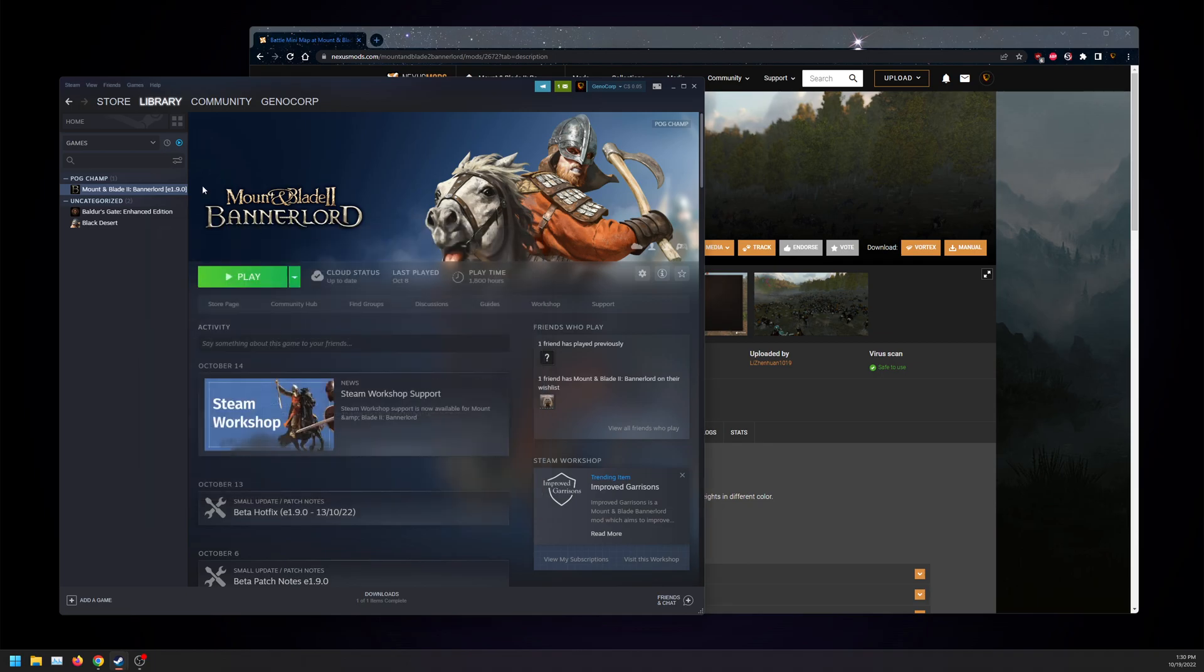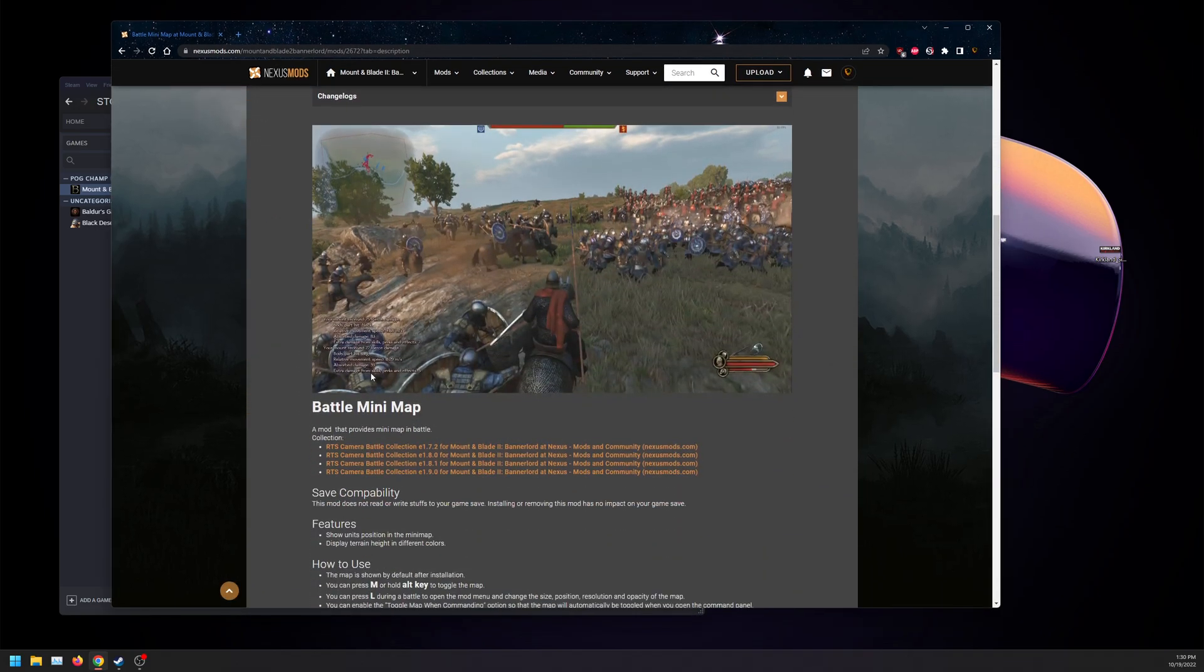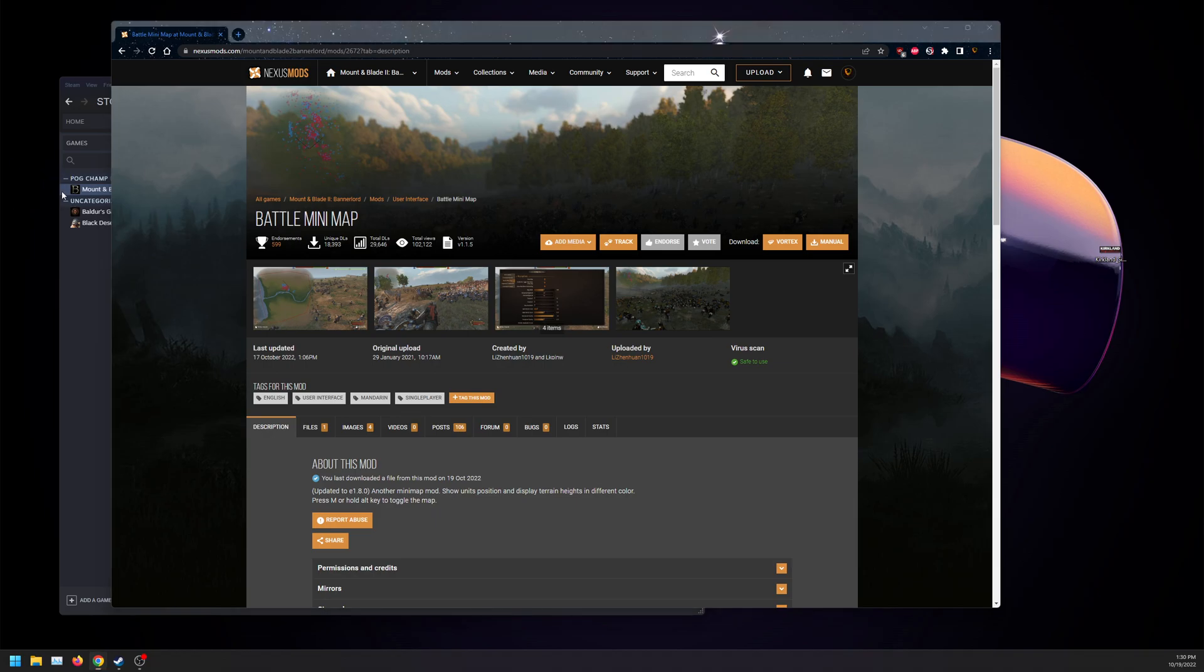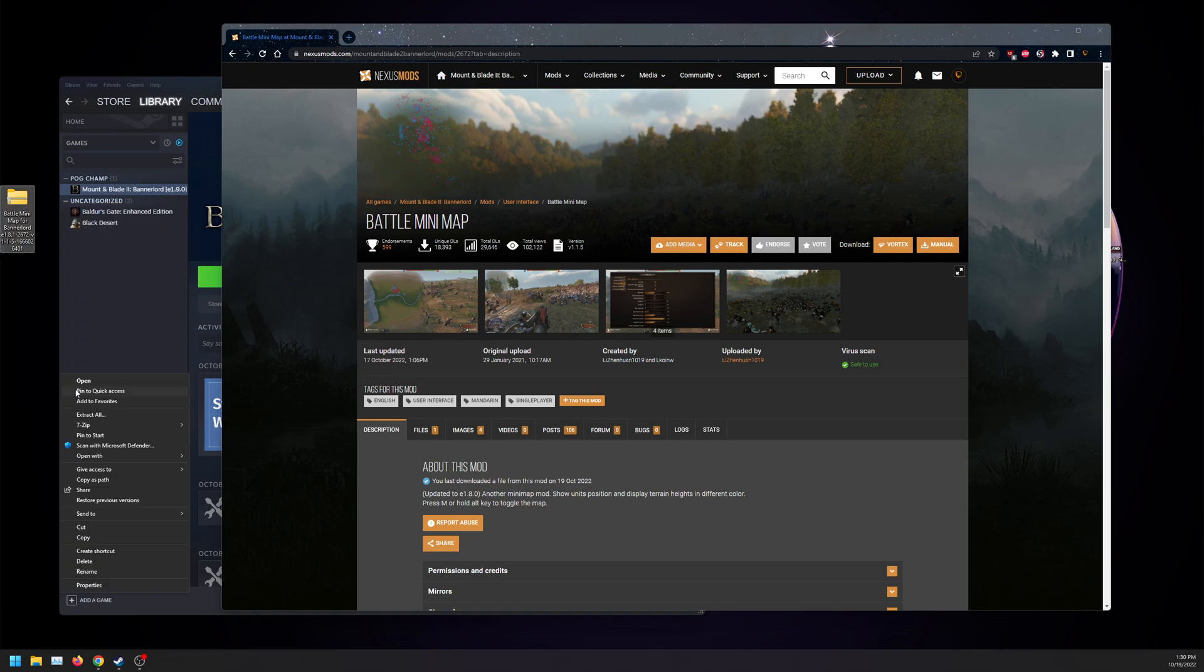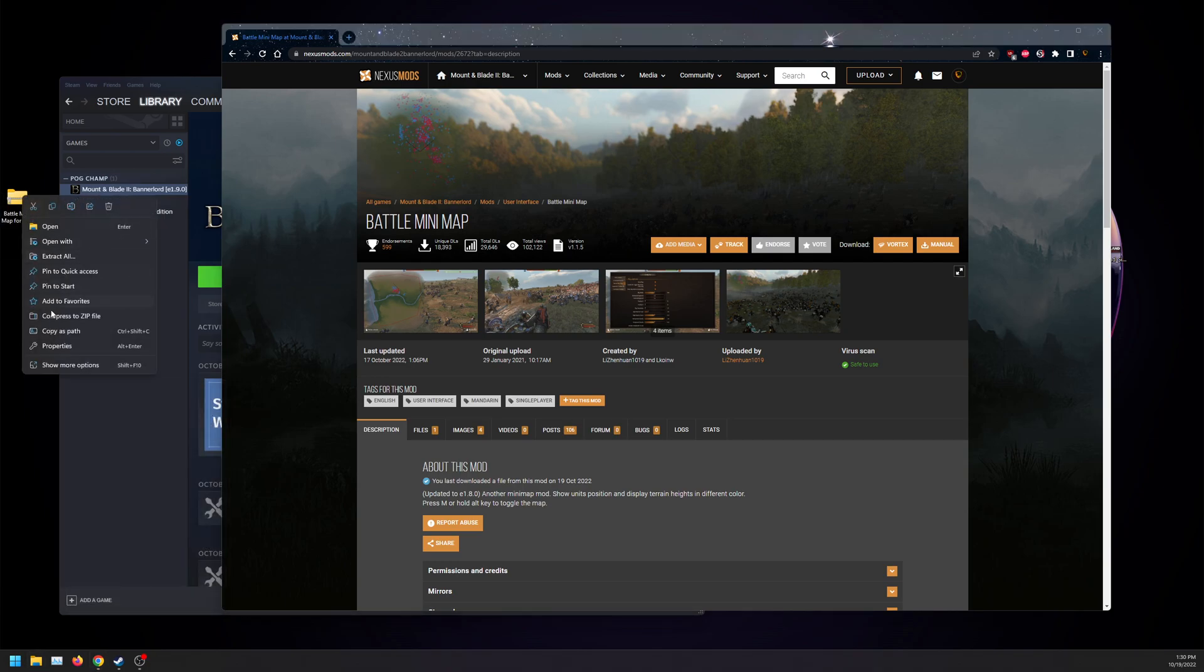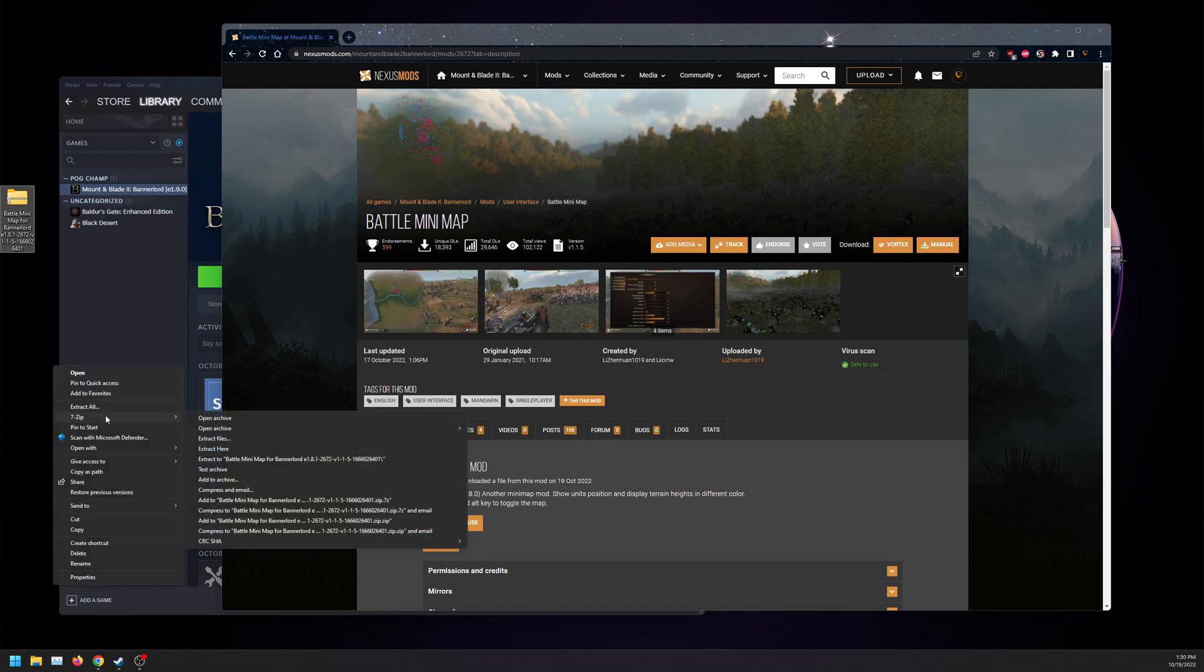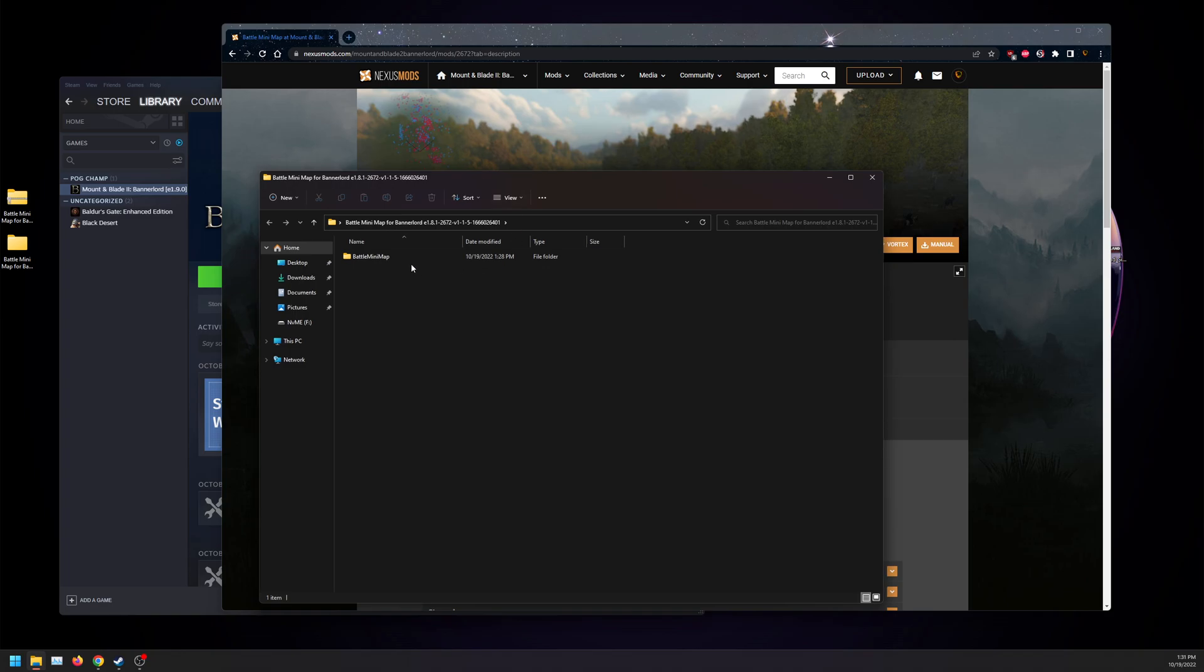So while that is happening, we can download the mod from two different sources. We can go to Battle Minimap on Nexus Mods, so you can download it here. Once that's downloaded, you want to go to properties, click on unblock, and once again 7-zip for me extract, or if you have Extract All or WinRAR extract, and then you should end up having a file like this for Battle Minimap.